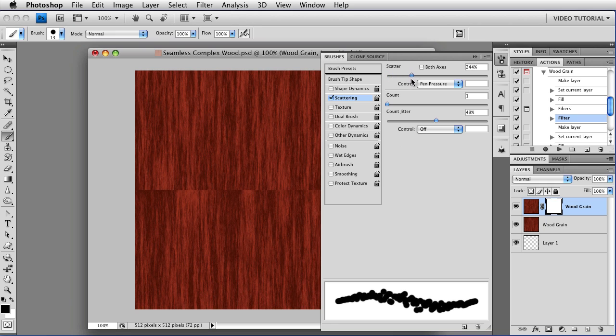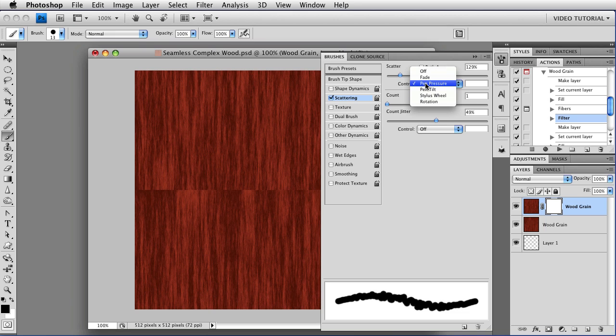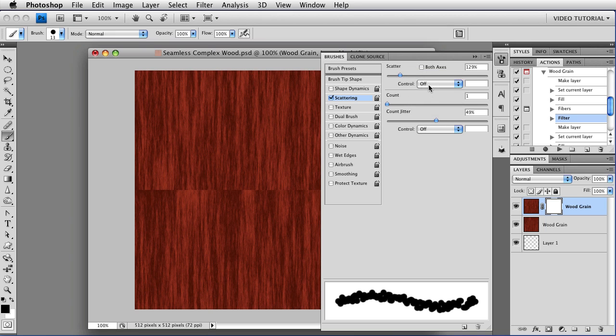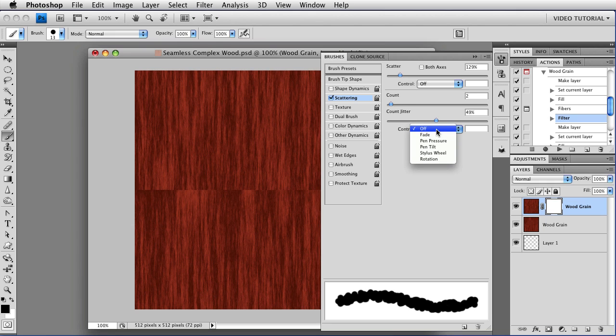We're going to set the Scattering to about 130. Make sure that both axis is not enabled and change the control to off. This means that it will be random. The computer will control it. Change the count to 2. The count jittered to around 50 and once more make sure that the control is off so that it's totally random.